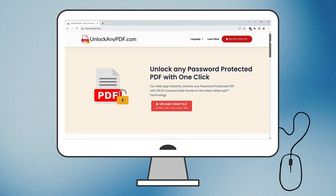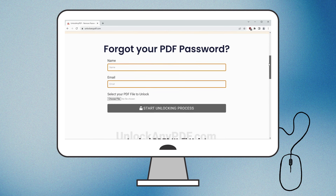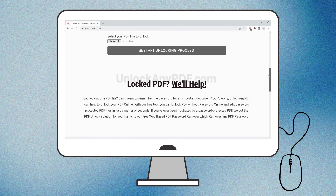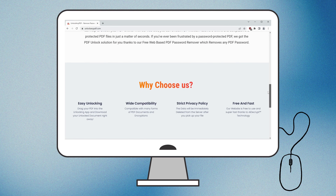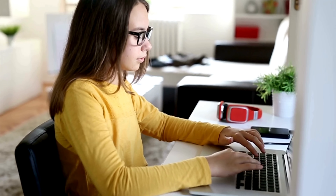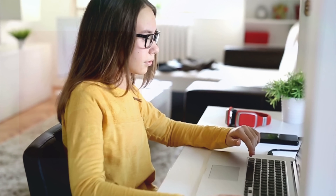UnlockanyPDF.com offers a free, user-friendly solution that works with various PDF documents and formats. Next, let's look at some alternative methods.